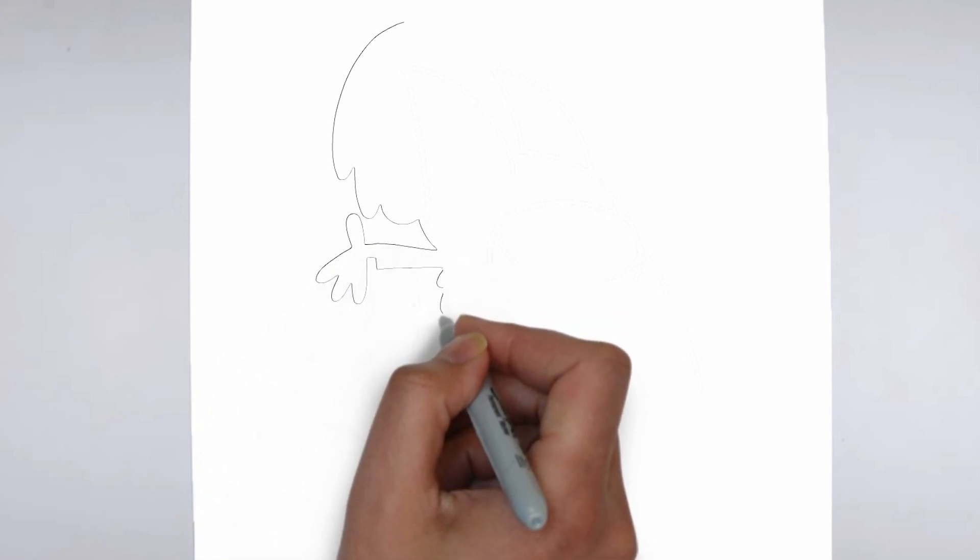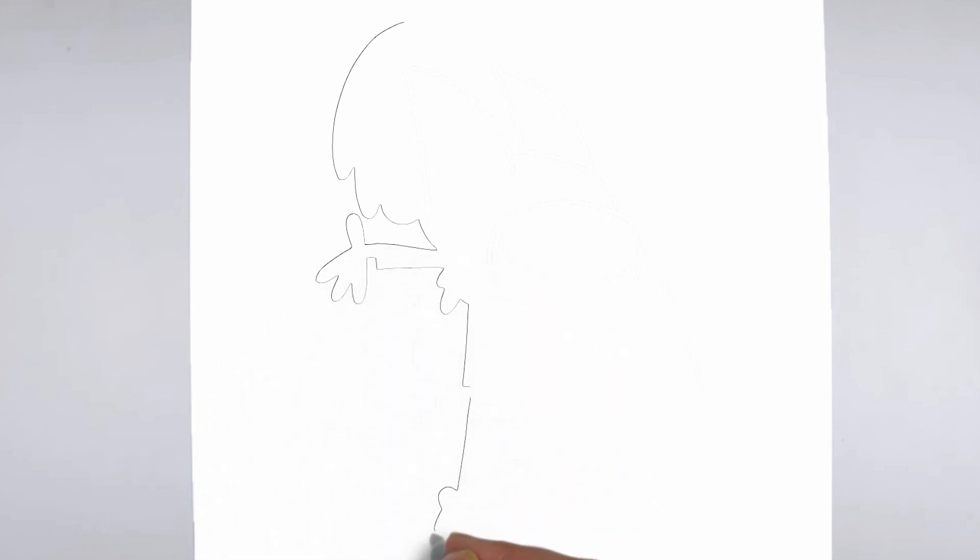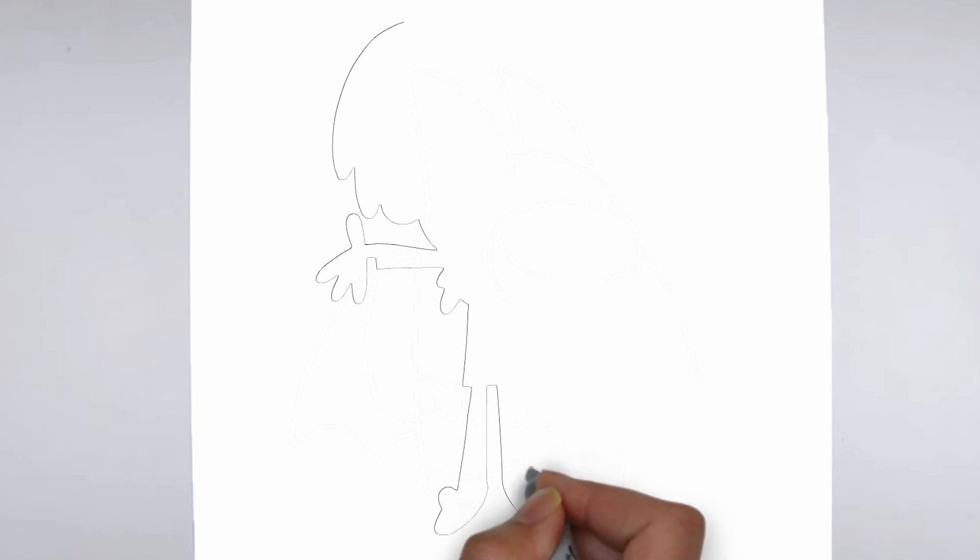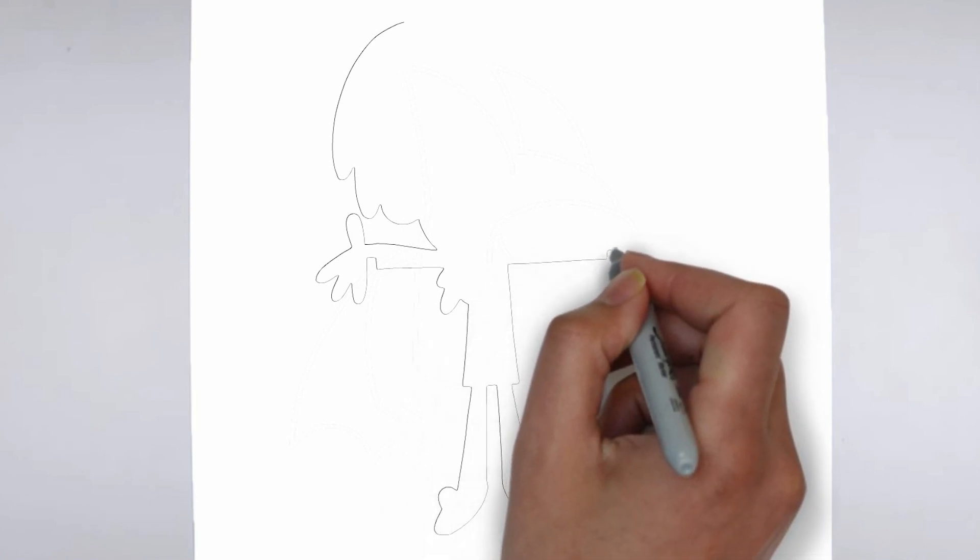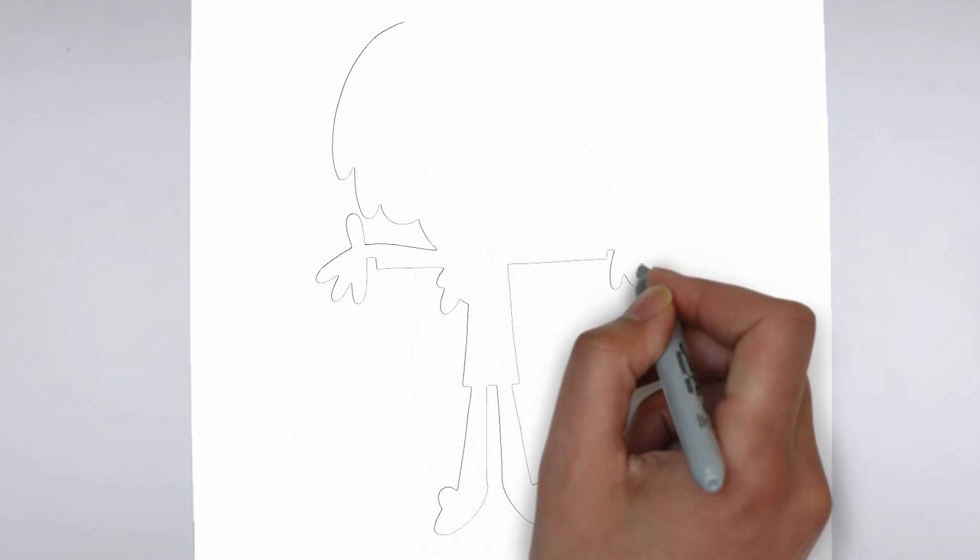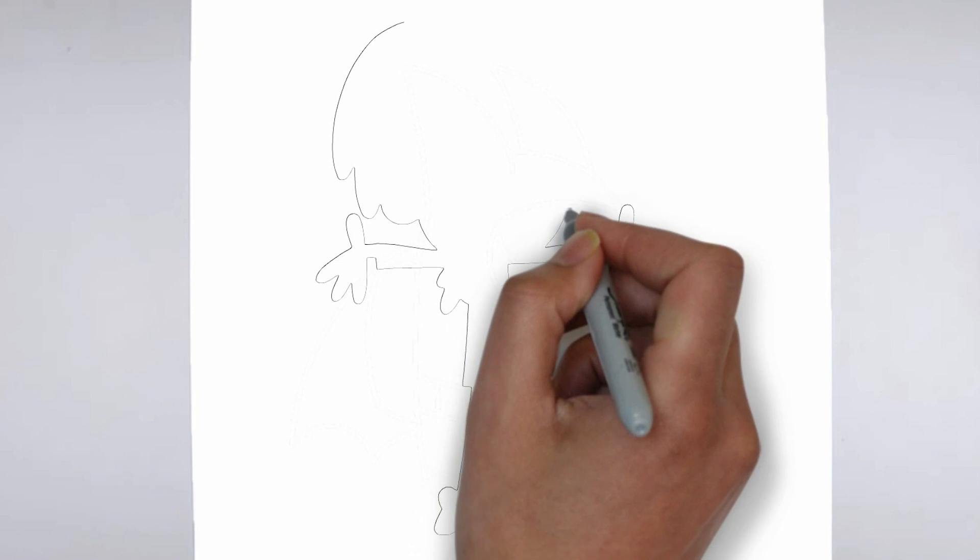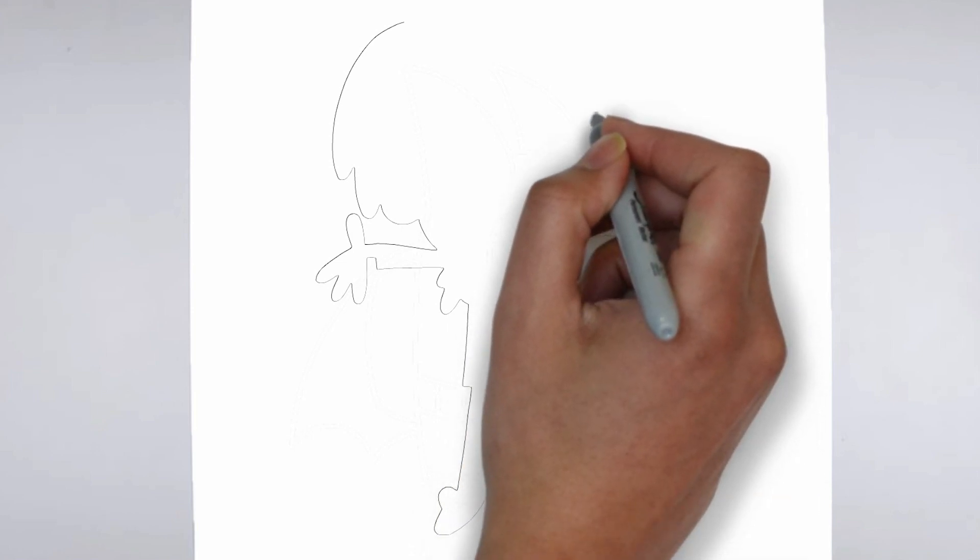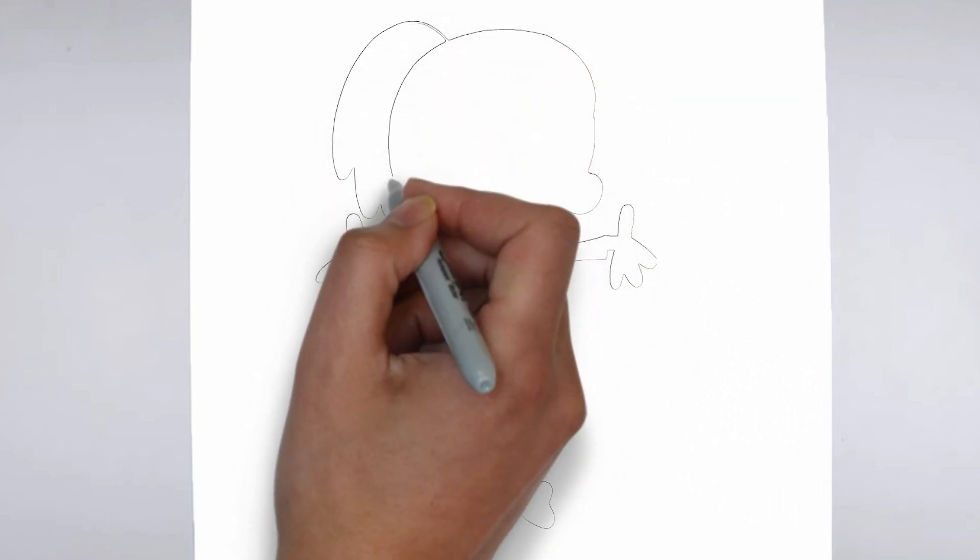First, we'll begin by sketching the basic shape of our subject. Make light, loose strokes to establish the overall form and proportion. Don't worry about details at this stage, just focus on getting the basic shape right.